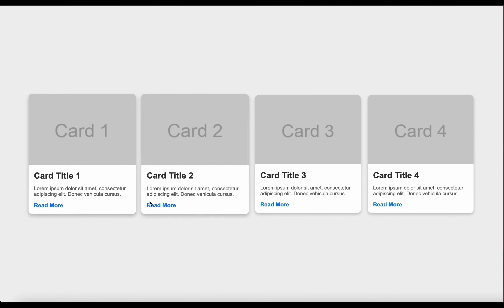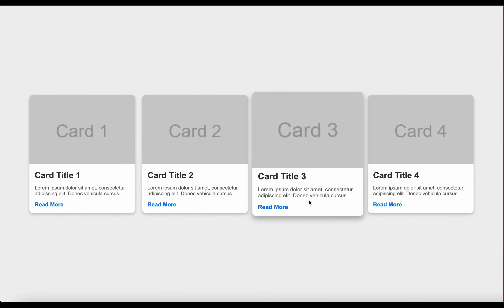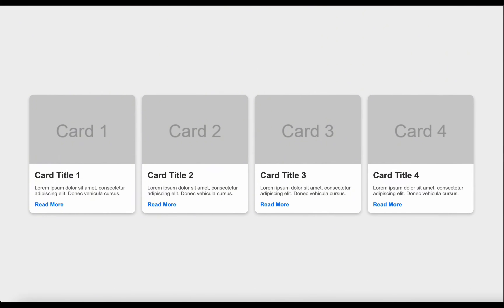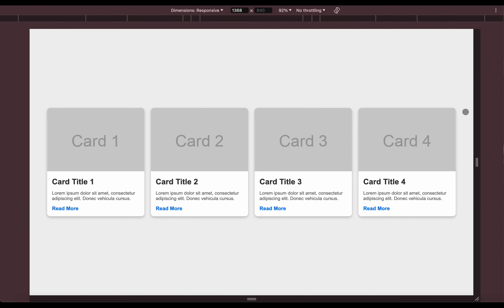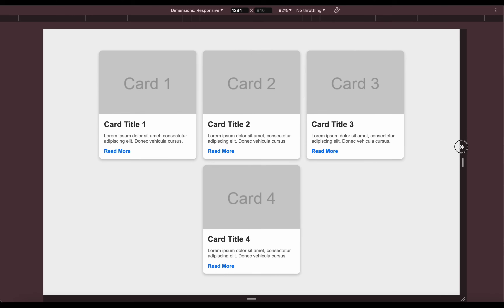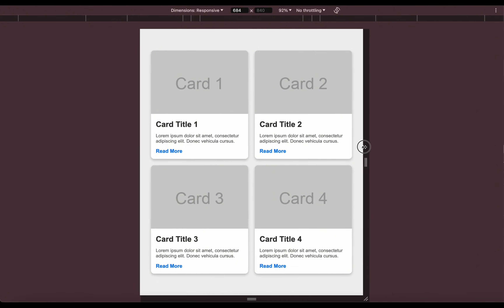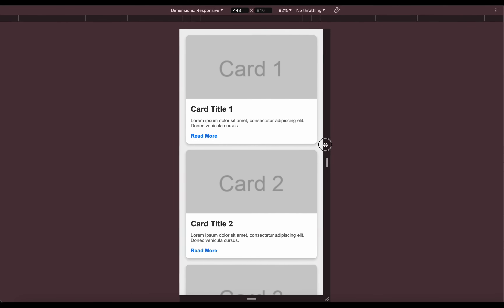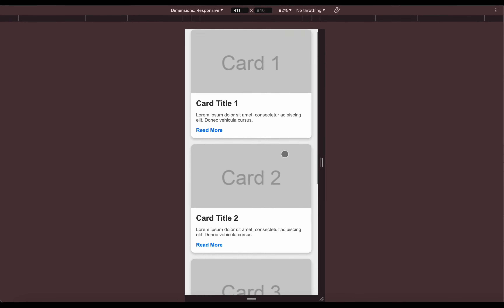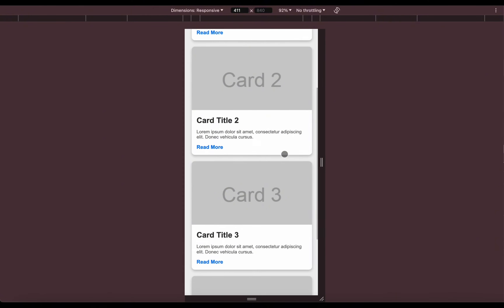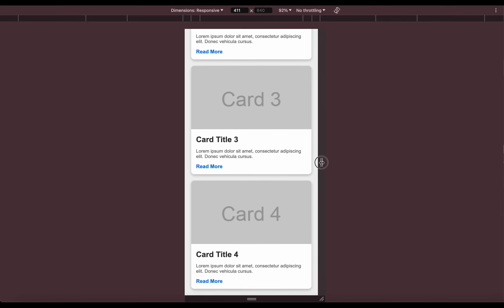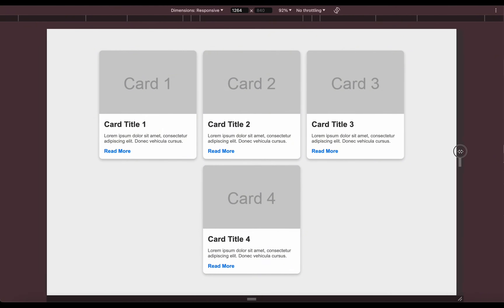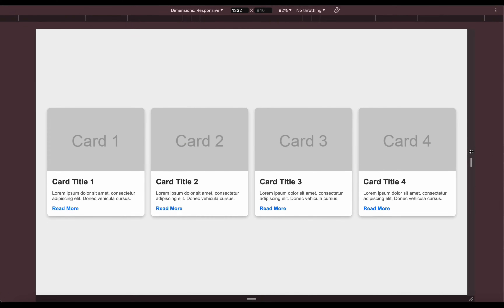Hi! Today we will explore how to create cards using HTML and CSS that look great on any device. We will learn how to use responsive design techniques to make the cards adapt perfectly to different screen sizes. Let's get started and create together cards that will catch the eye and provide a pleasant visual experience on your website.